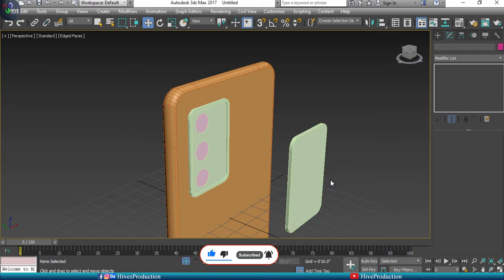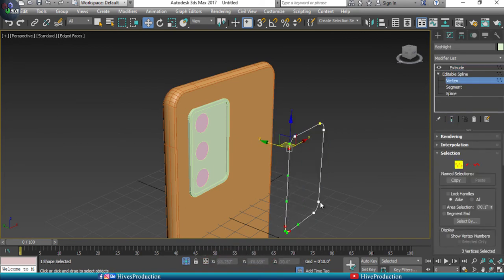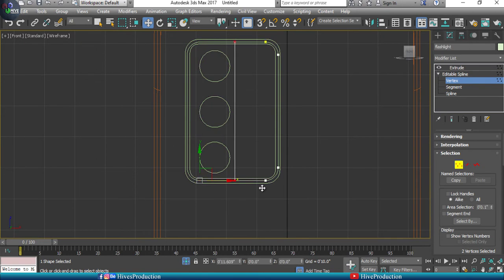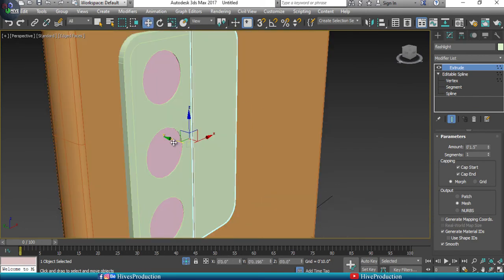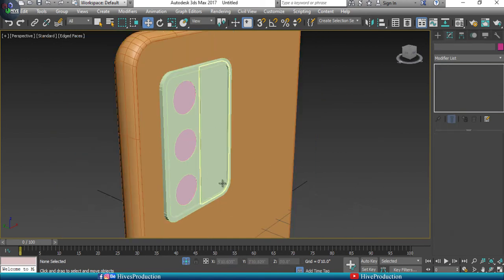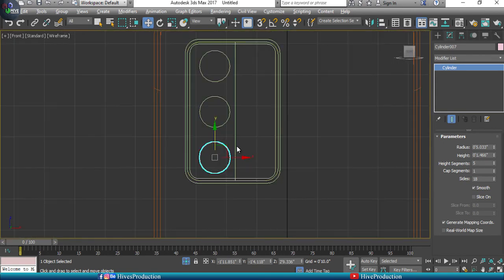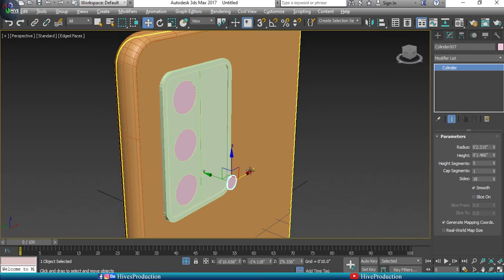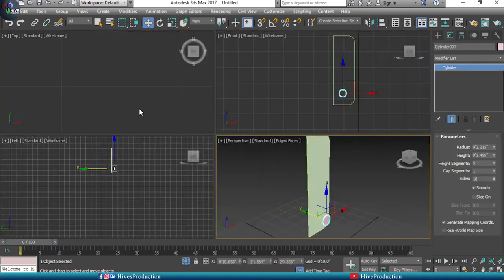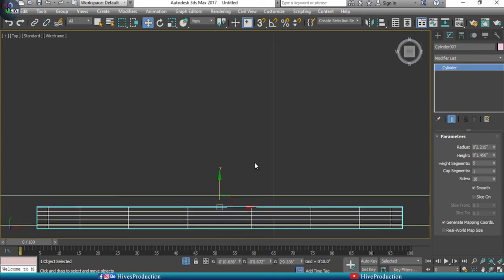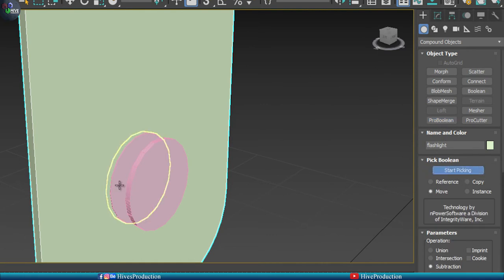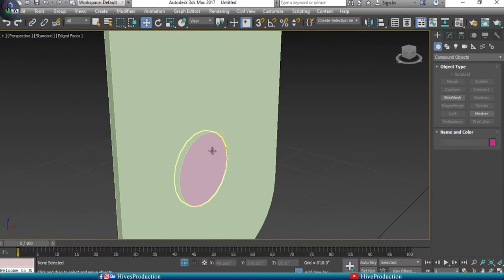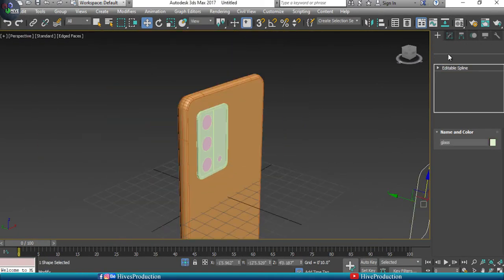The third part is the flashlight. Apply the same modifier, delete extra vertices, and move it to the corner. Adjust the position as seen in the reference. Isolate the flashlight with a cylinder, duplicate the cylinder, then go to Compound Object, ProBoolean, start picking, and delete them to create the flashlight holes. Adjust the final position.